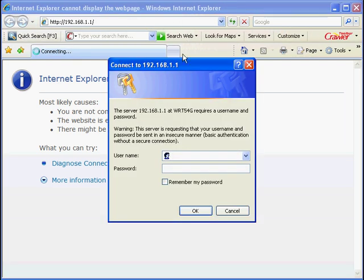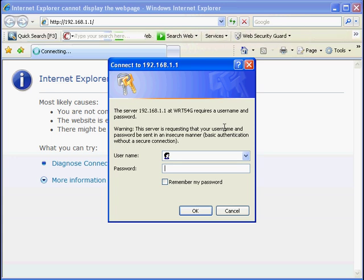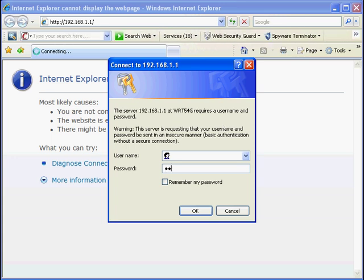Notice that a login page pops up. The Linksys base station we are working with has no username and the default password is admin. This is the default setting, which means that if you are using the device with these factory settings, then everyone can log into your system and take ownership of it. Now type in admin as the password and press OK.